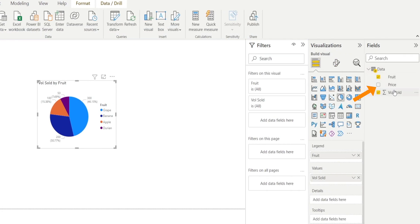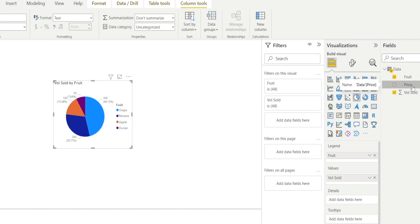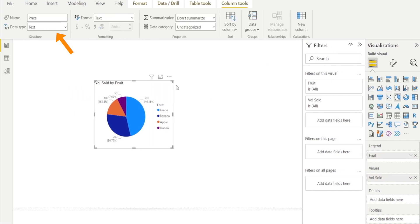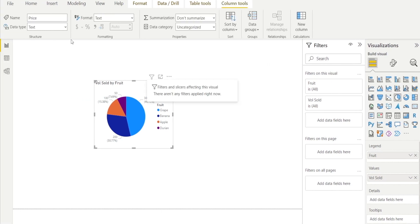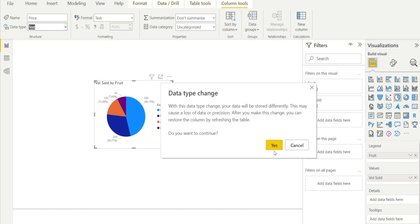And watch this. Price has appeared over there. Just click it and check the data type. At the moment, the default is text. I want to change that into decimal. Hit yes.